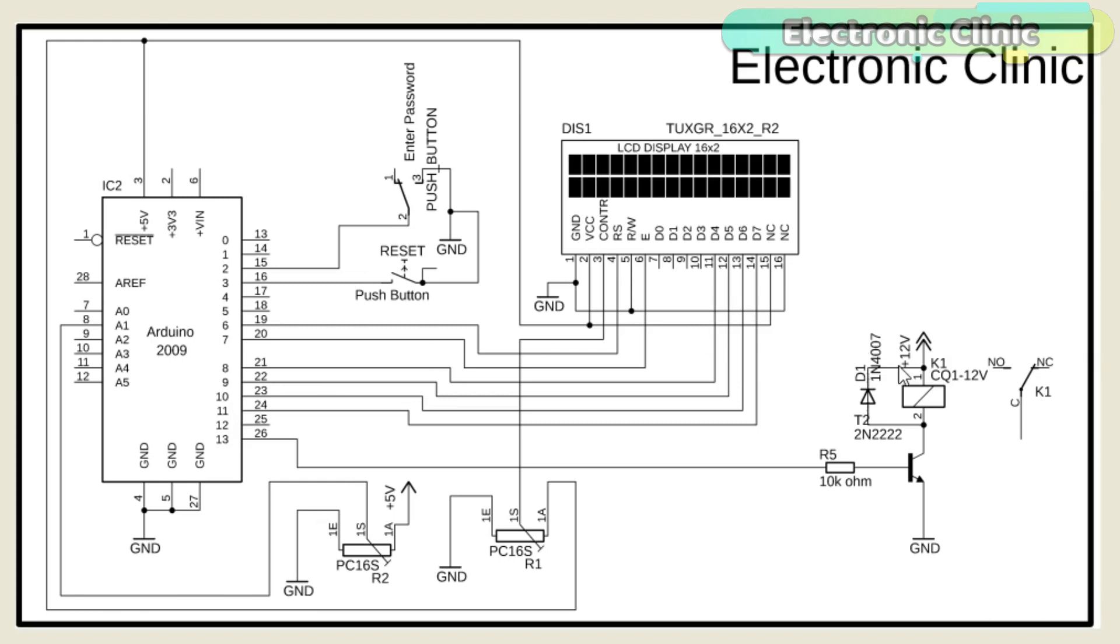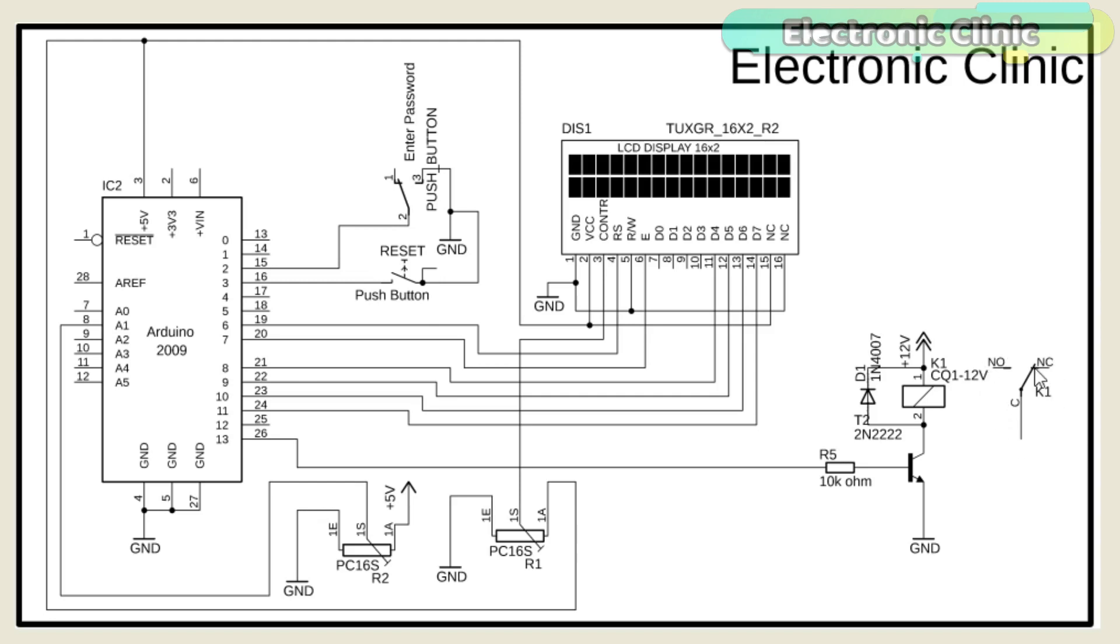This is a 12 volt SPDT type relay. This relay has five pins. These are the two coil pins. This is the common pin. This is the normally open pin and this is the normally closed pin. These three pins have no physical connection with the relay coil pins.